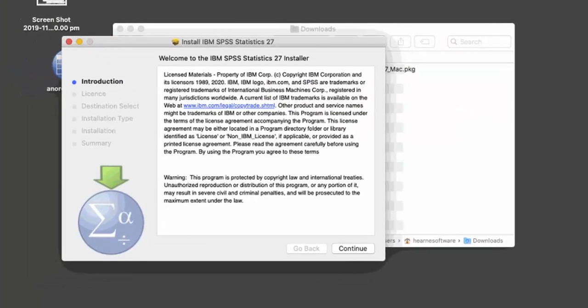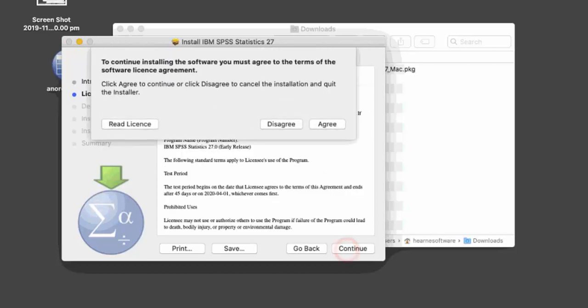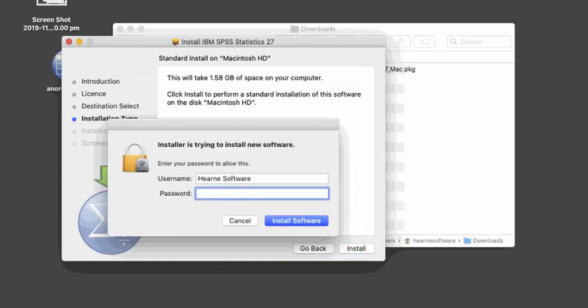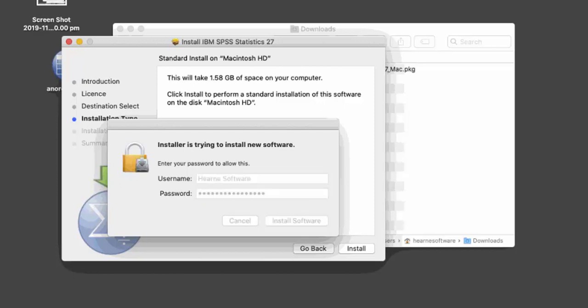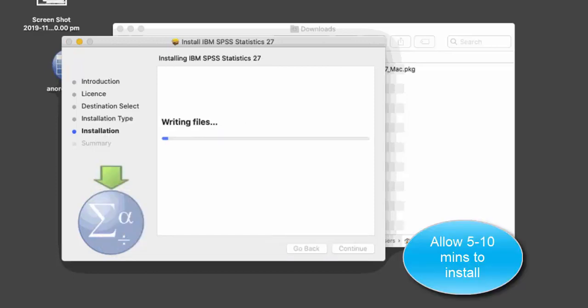When the installer starts, press Continue. Press Continue again. Press Agree to accept the software license agreement. Press Install. Enter your Mac username and password and press Install Software. We've speeded up the video of the installation process. It normally takes between 5 and 10 minutes to complete.